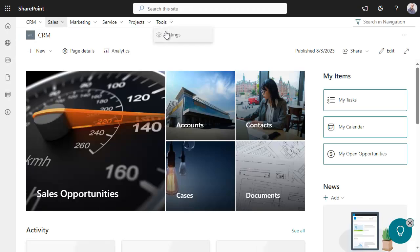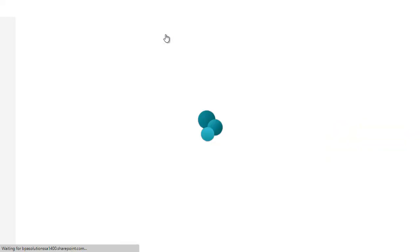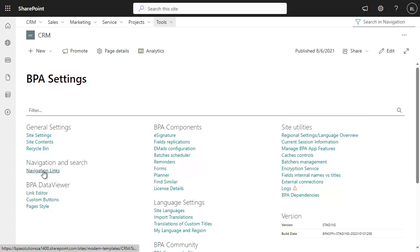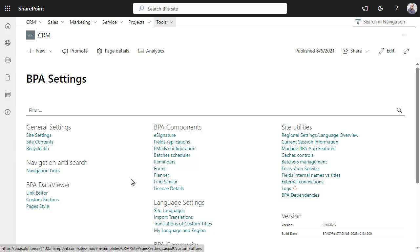From the app settings, power users can add or edit navigation links, buttons, reminders, and forms.